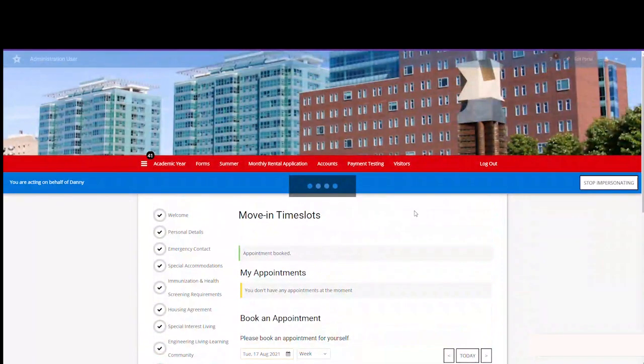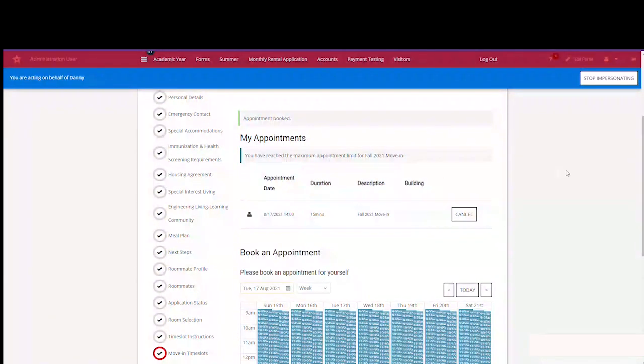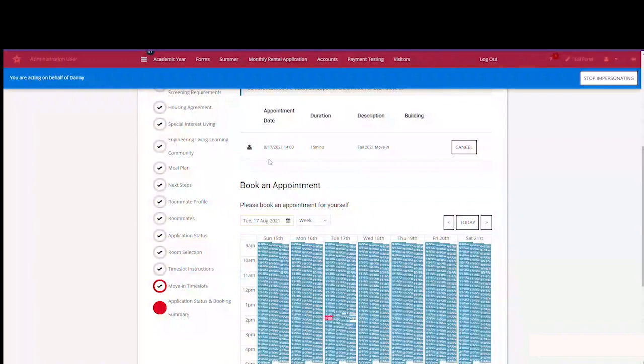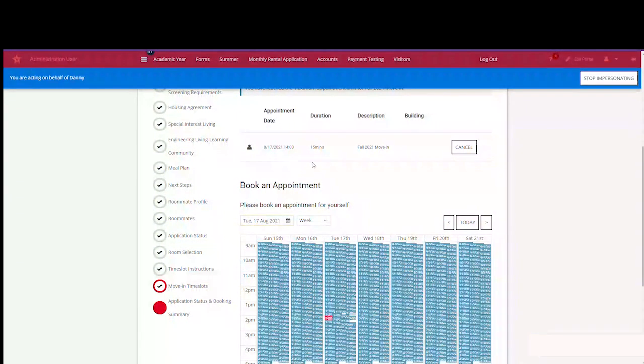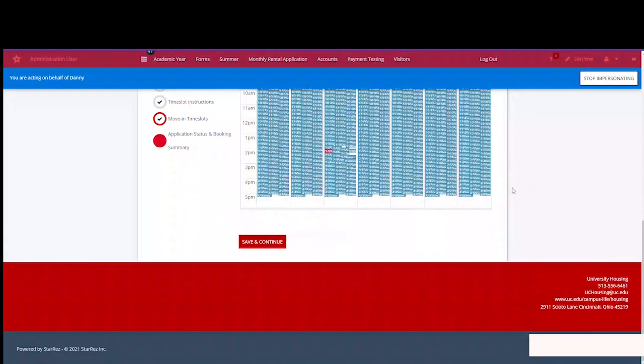Now the appointment has been secured for August the 17th. You'll have an option to cancel in the event that your plans change. Use the red save and continue button to move forward.